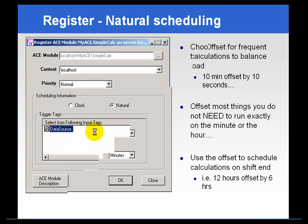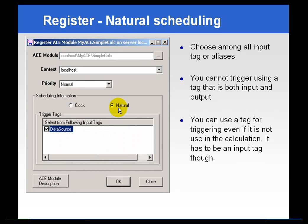There's also natural scheduling. If you select natural scheduling, it will give you a list of the trigger tags, or rather the input tags, that you used in your calculation.